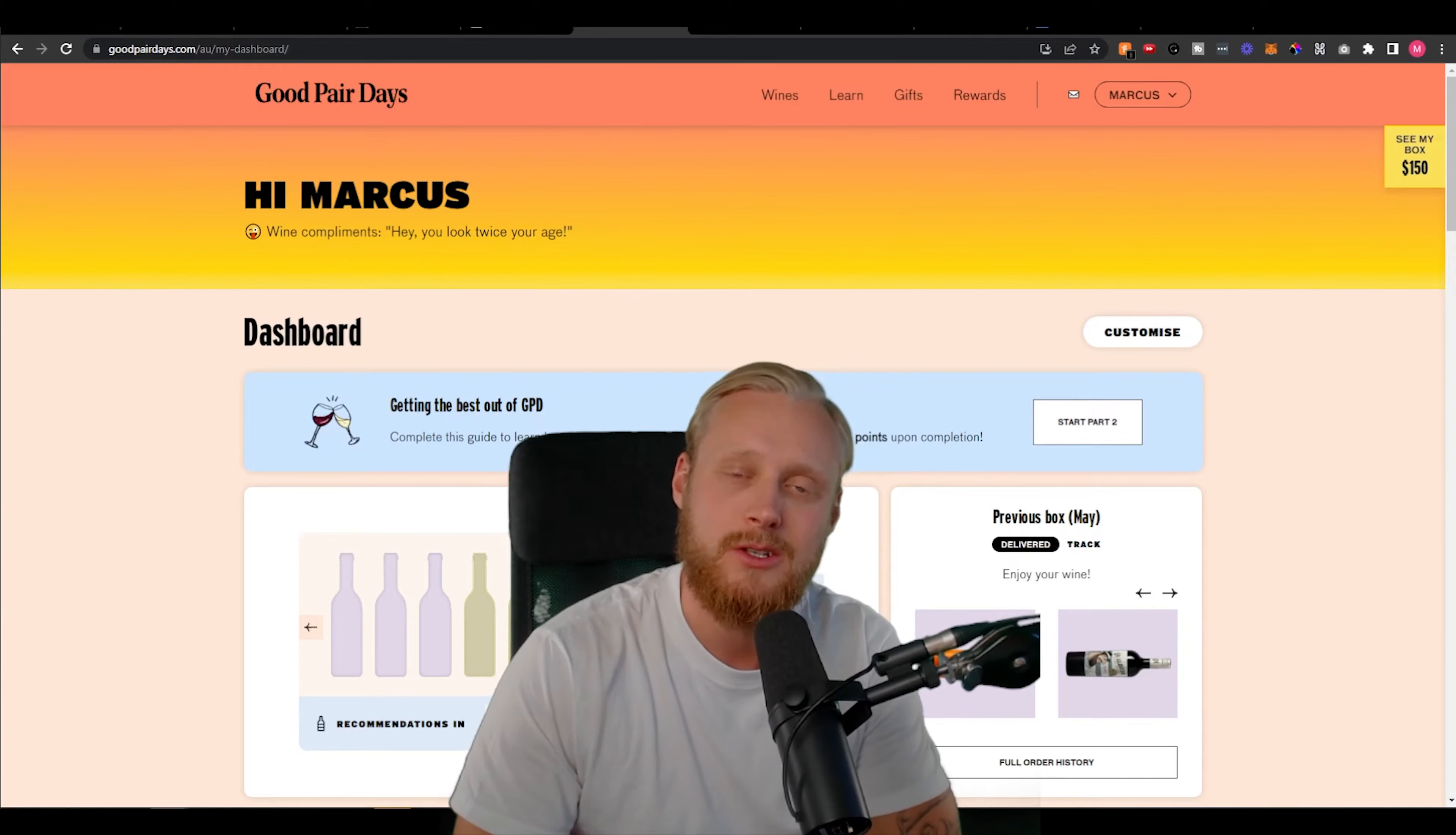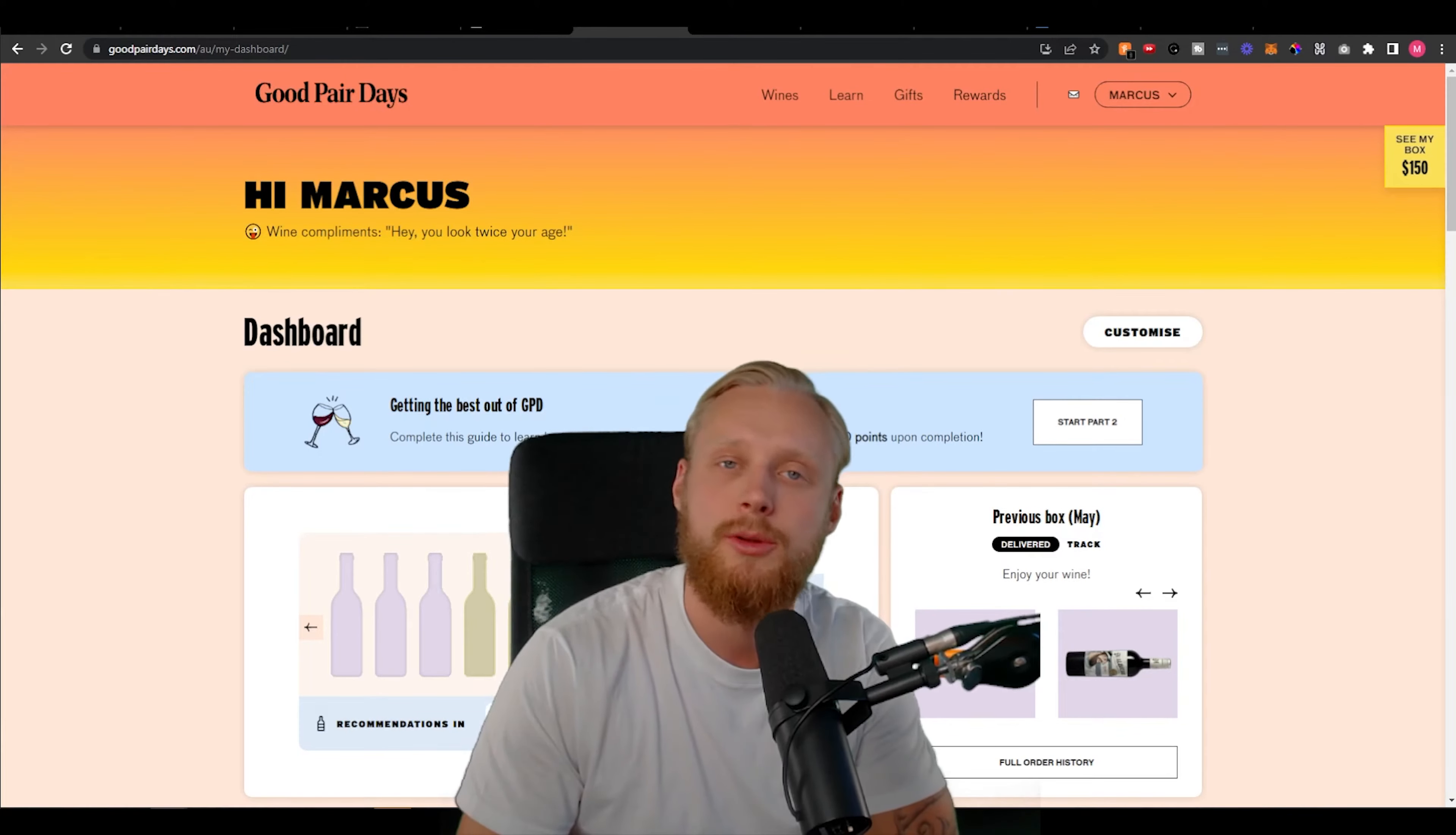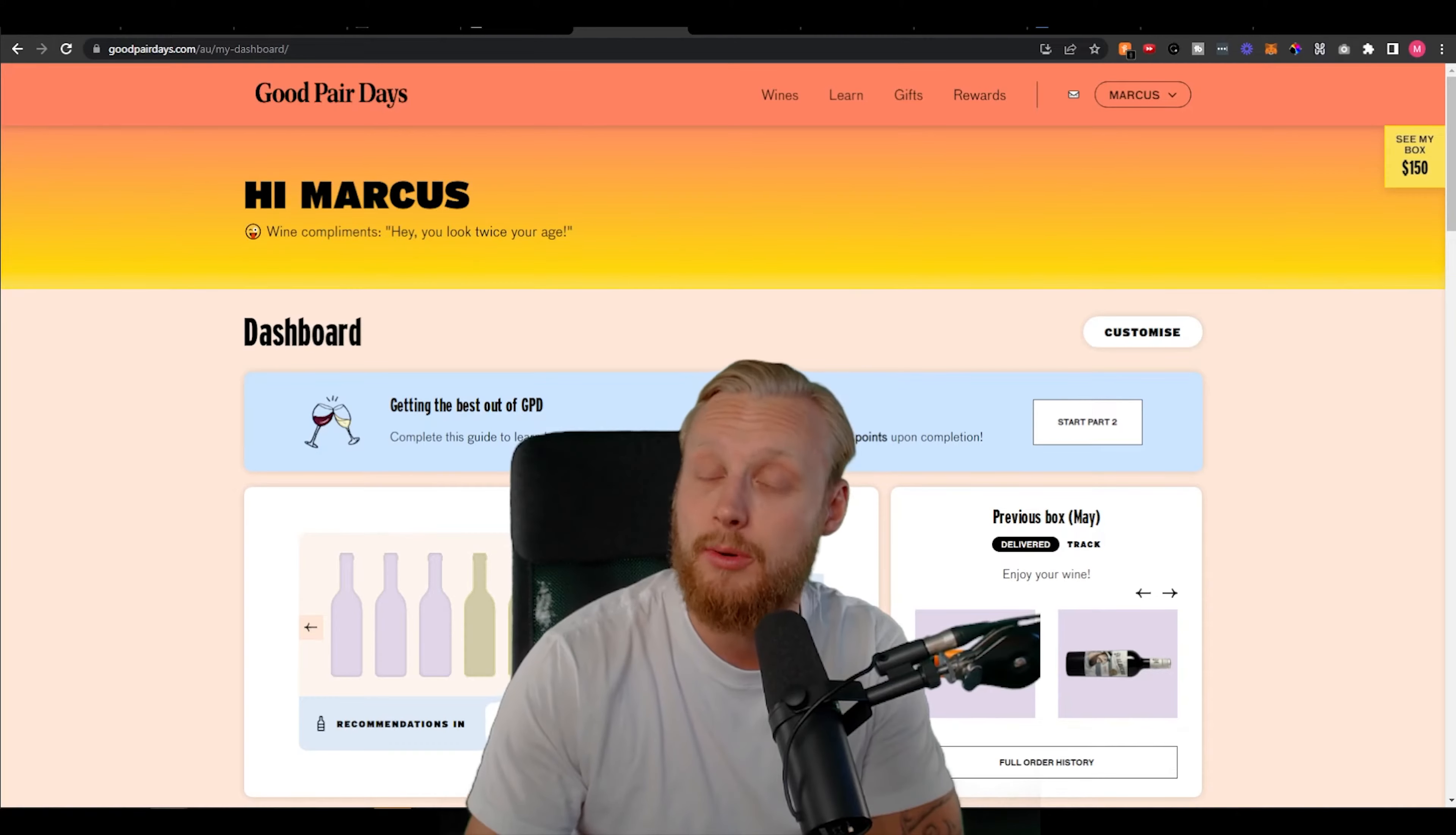Hi there, my name is Marcus. In this video we are going to be talking about Good Pair Days. I also want to show you the signup process.